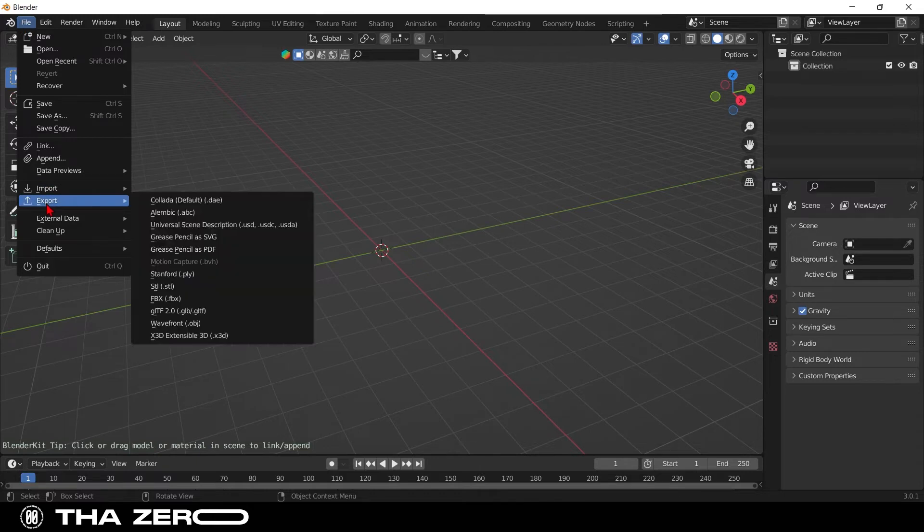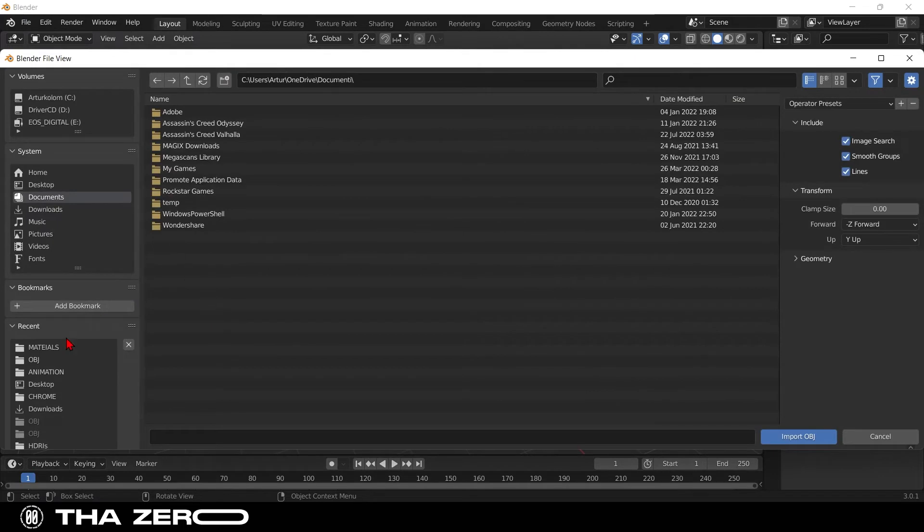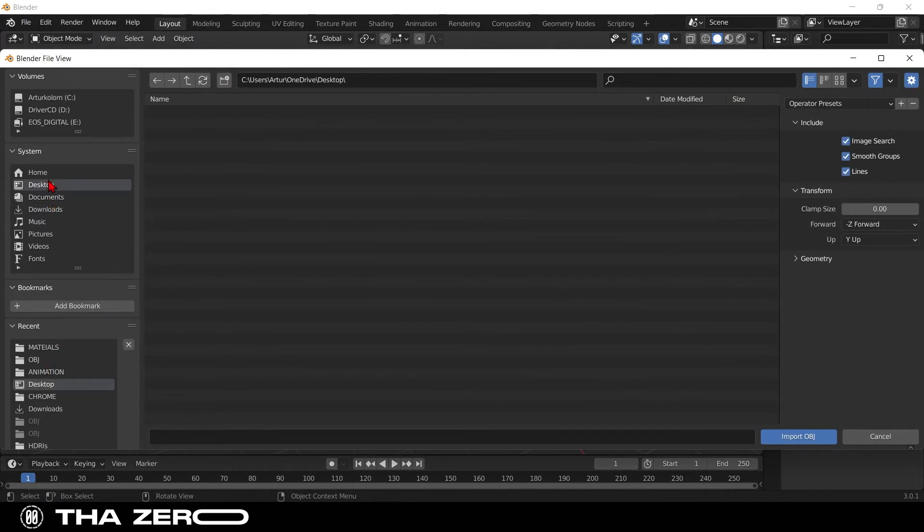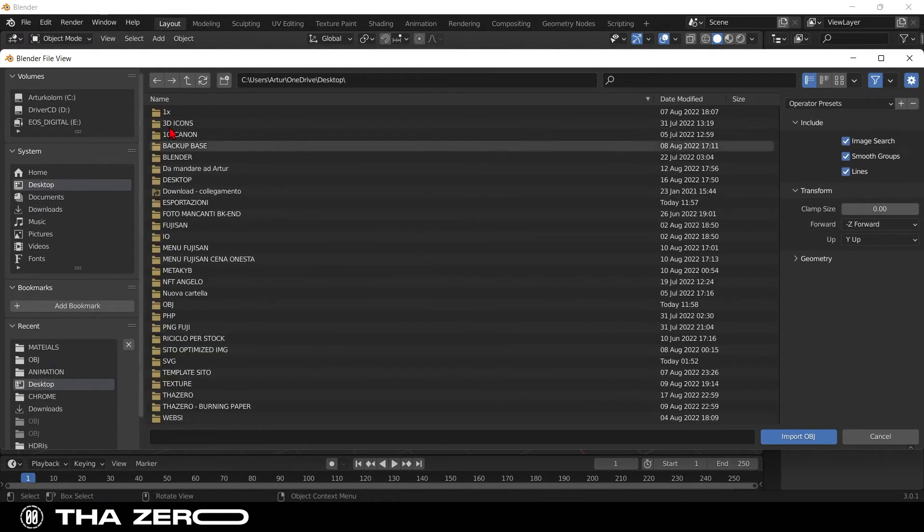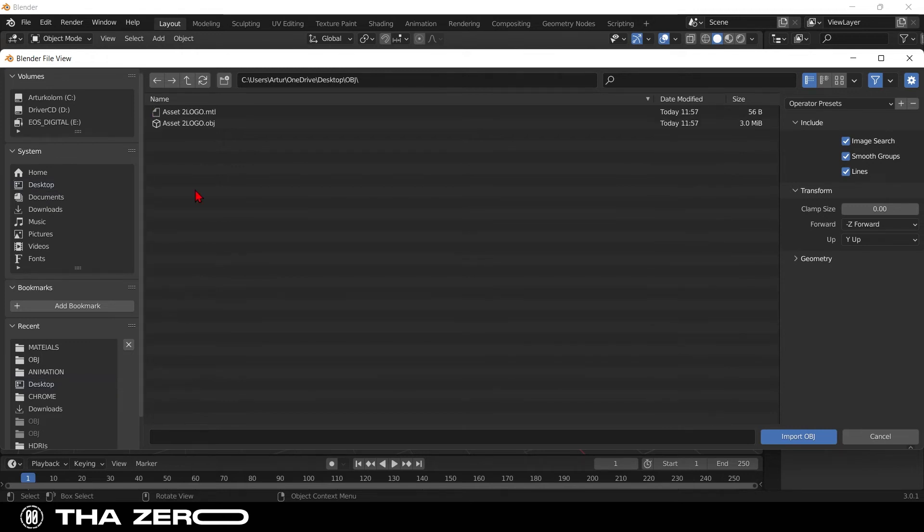Now go to File, select Import and select Wavefront. After you have exported your graphics, a folder named OBJ will be created and inside you will find the file ready to be imported. Select the OBJ file.